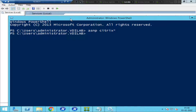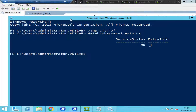'ASNP Citrix*' is the first thing you need to do to activate Citrix commandlets. Once that's done, to check the status of the broker service, type 'Get-BrokerServiceStatus' and hit Enter. The output should be 'OK' — if it is, the broker service is up and running fine. If it fails, you need to troubleshoot and check why the service failed.